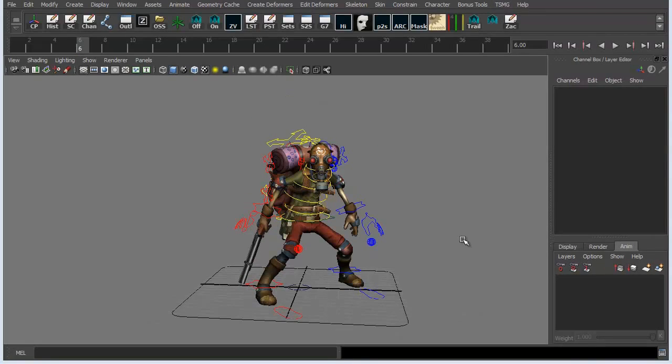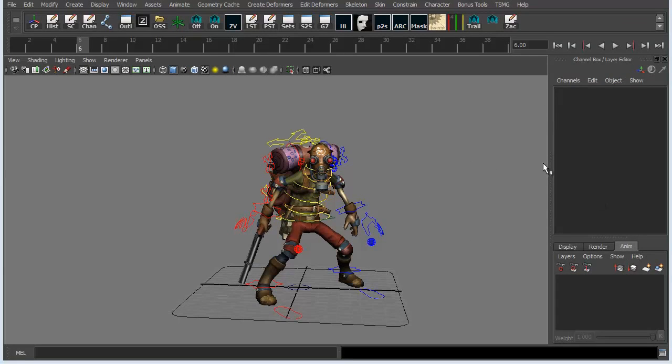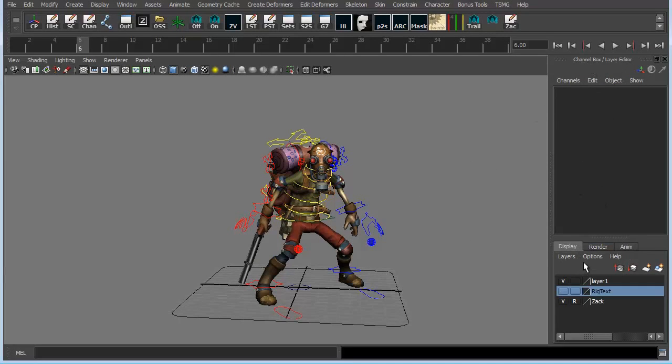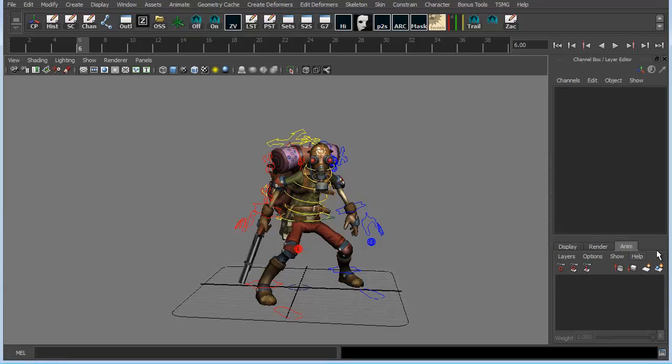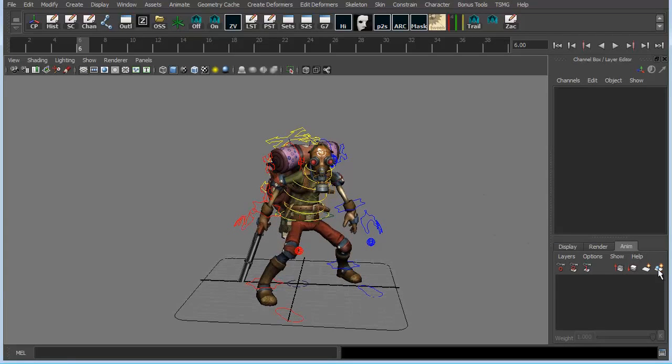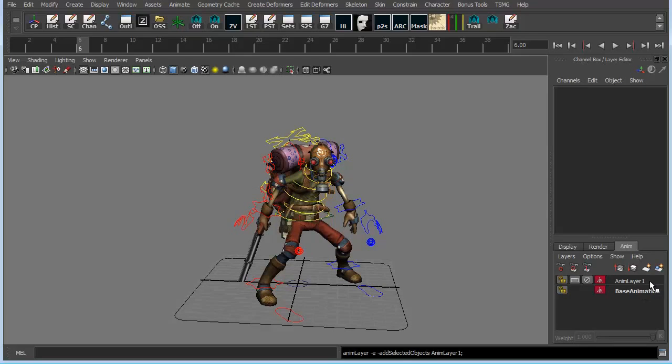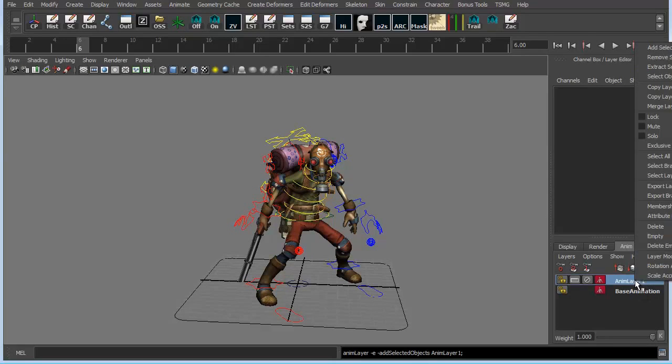So now we need to create the animation layer. In order to do that, we have to go over to the channel box layer editor behind display render and then we find the anim tab. Click on the blue ball and we'll automatically get a base animation and an anim layer. You can just delete the animation layer.